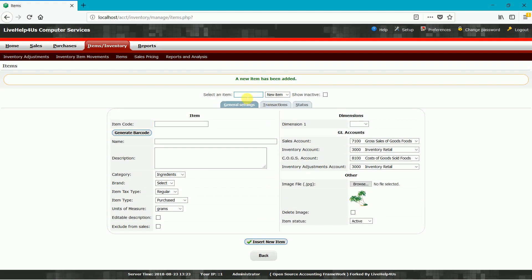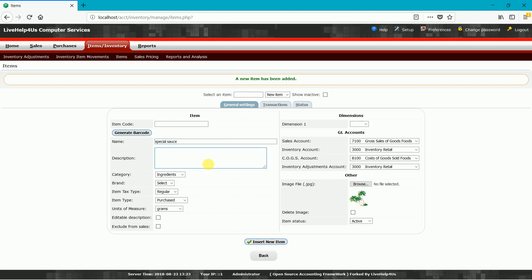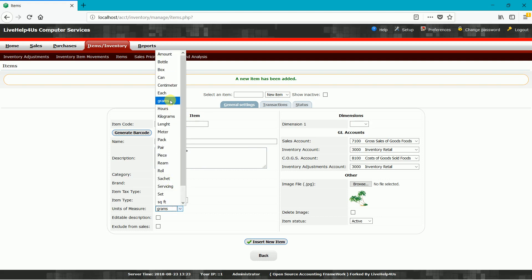Next we have lettuce. Add it under ingredients, also in grams for our unit of measure. Add an editable description, generate a barcode, and save the item. Lastly, we have the special sauce — sorry for the misplacement — we'll place special sauce here.